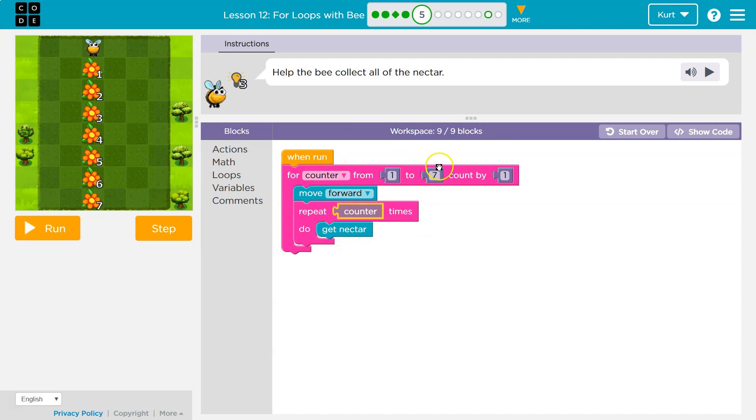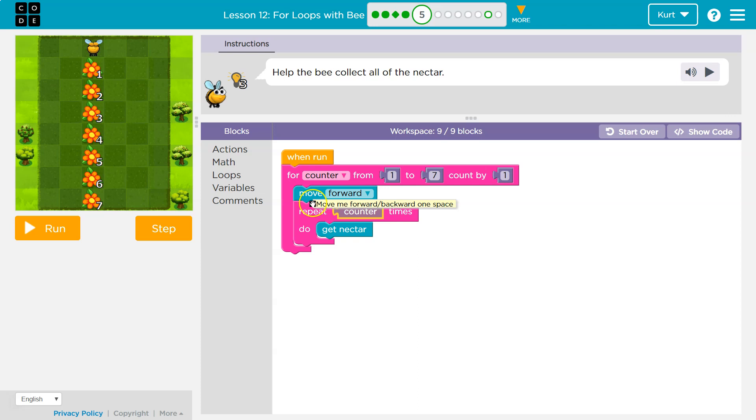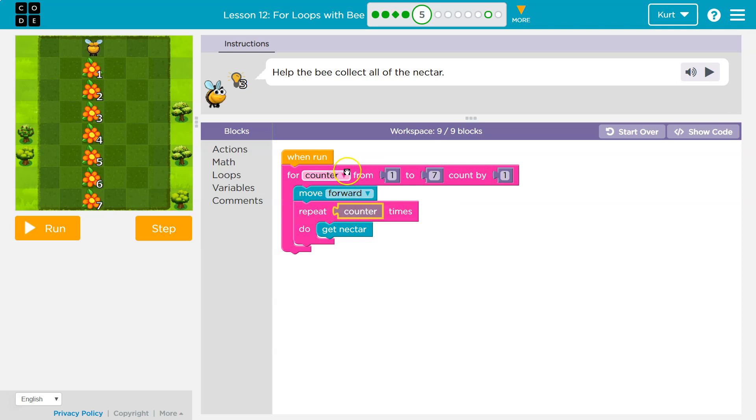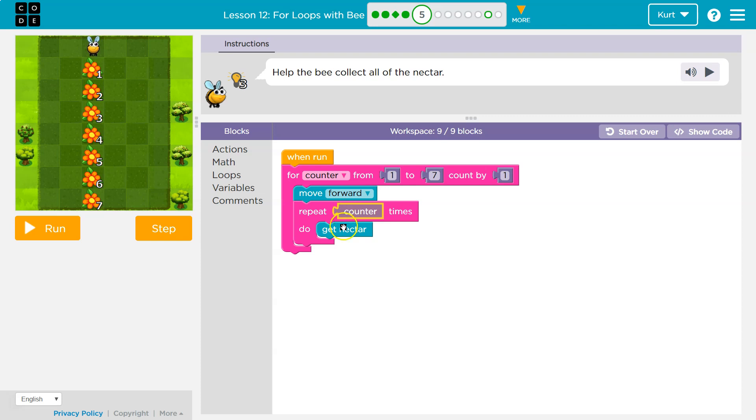Counter from one to seven. Counter's going to go up by one. Okay. So counter was one. Counter's now two. And I'm going to move forward once still. But repeat counter. Well, what was counter? Oh, yeah. Counter is two now. Two times. Get the nectar. Okay. So get nectar. Boop. Zoop. Got to go back to the top. One more time. That is my second round through.